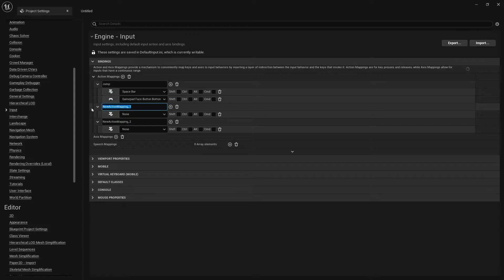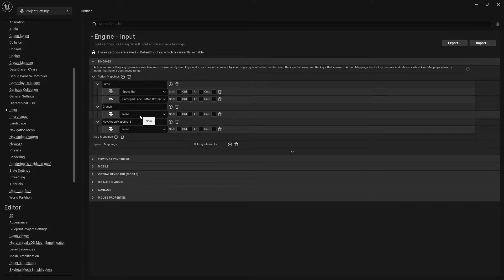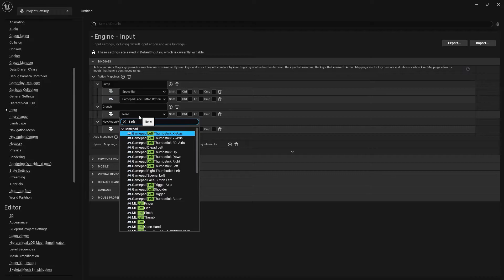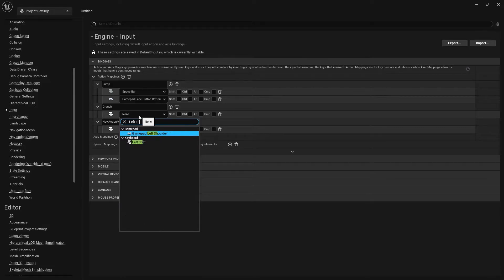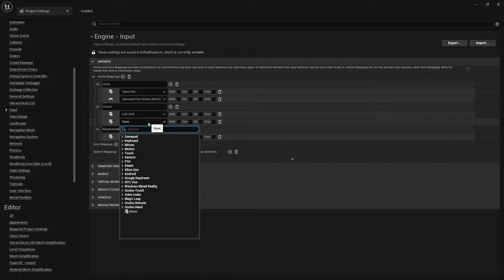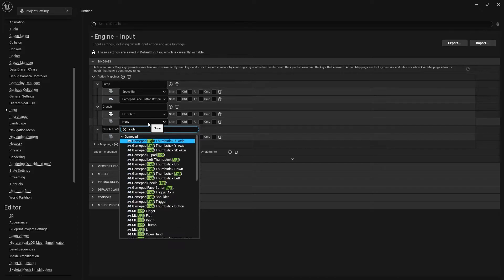The next action mapping we're going to do is Crouch. Click Enter. For the key binding, you can change this to whatever you want — I'm going to choose Left Shift. Click the plus sign again and add another one for the gamepad. For the gamepad, you can choose whatever you want; I'm just going to choose the Right Shoulder button.